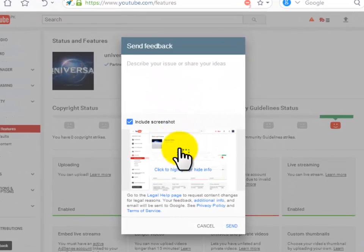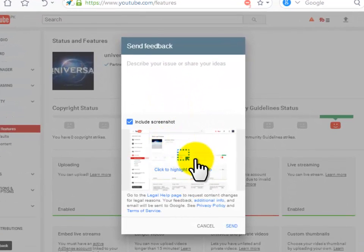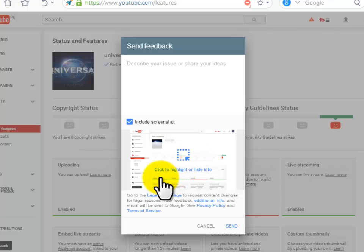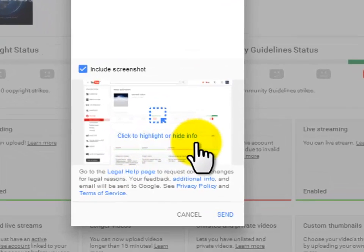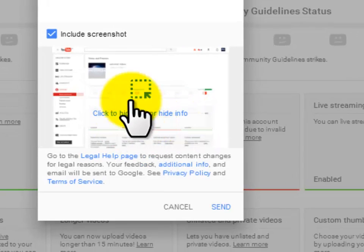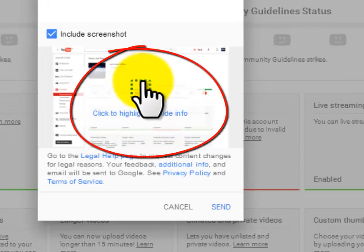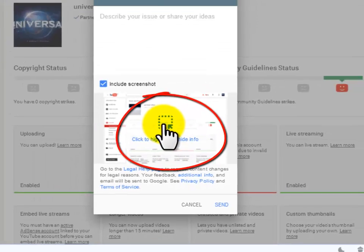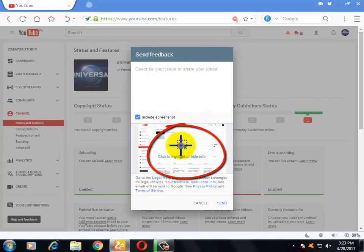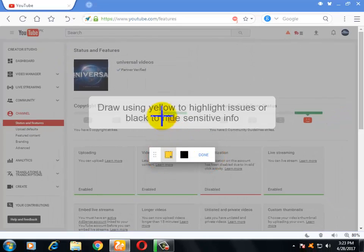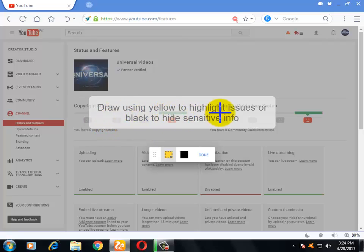You will now click here, click to highlight or hide info. You will click on this area like this. Now it is asking us to draw using yellow to highlight issue or black to hide sensitive issue.